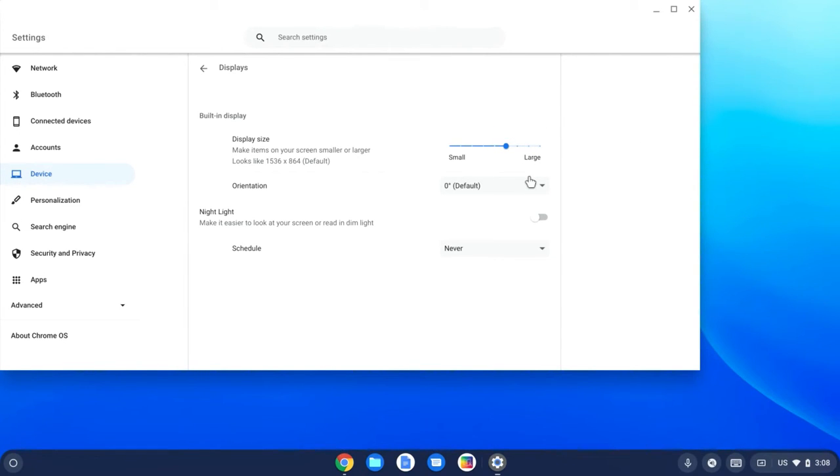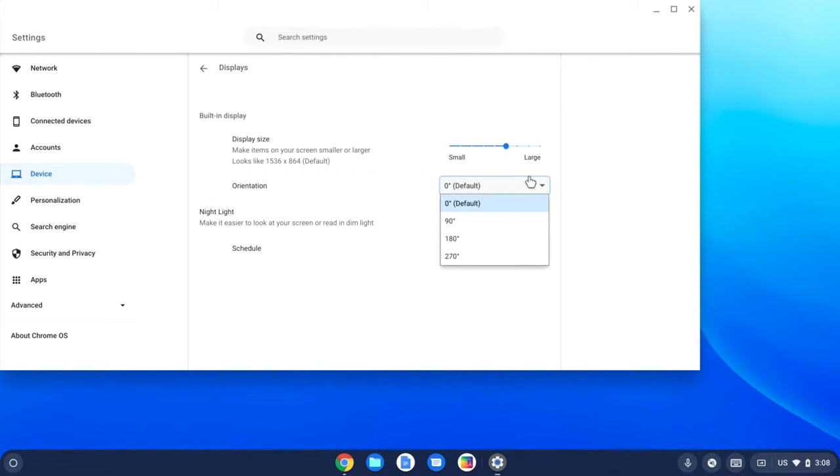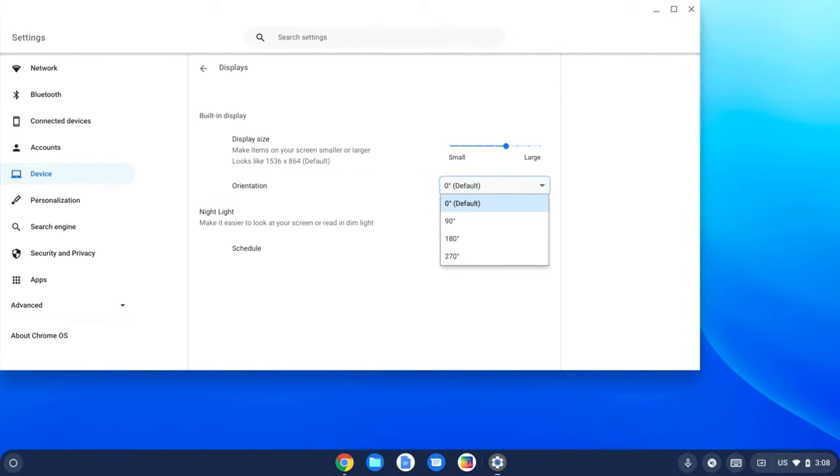And then the other option I just want you to be aware of is this is where you can change the orientation of your Chromebook. The reason I show this is because I've actually had students accidentally with a keyboard shortcut change the entire display where everything is rotated 90 degrees or 180 degrees.